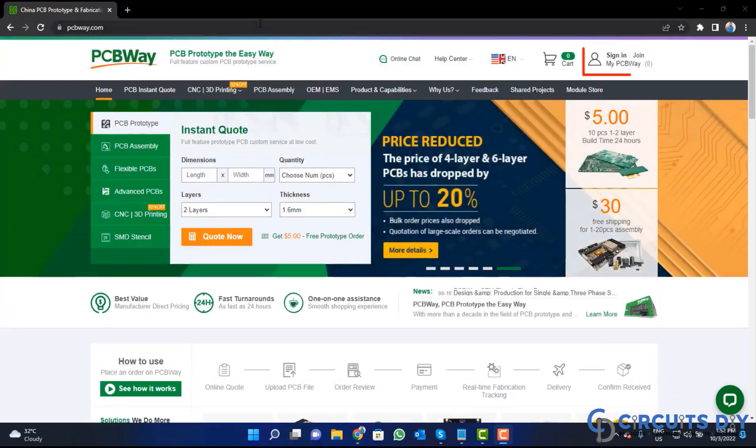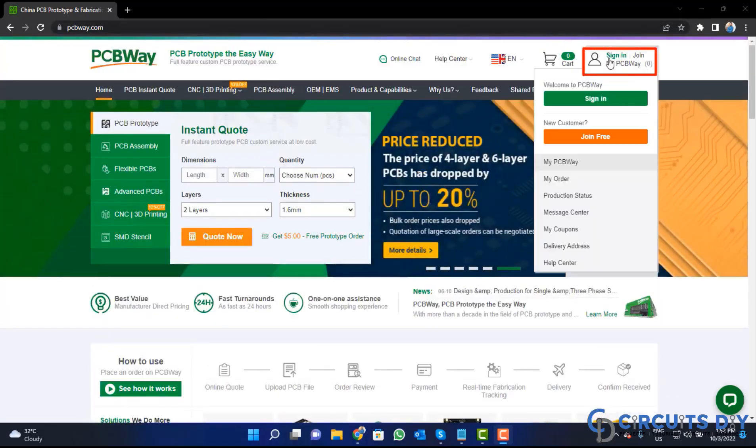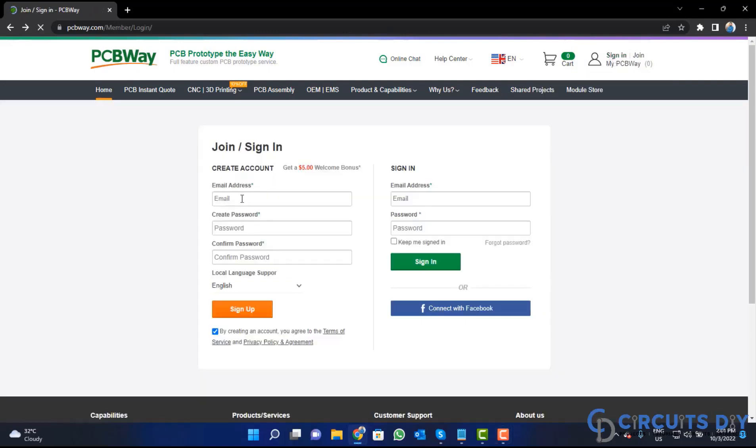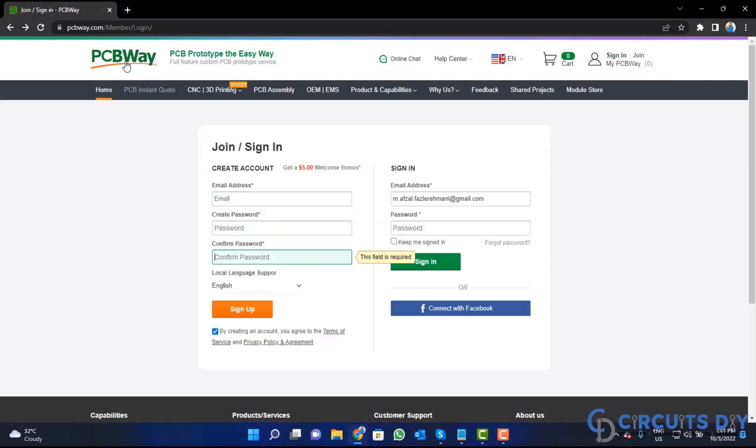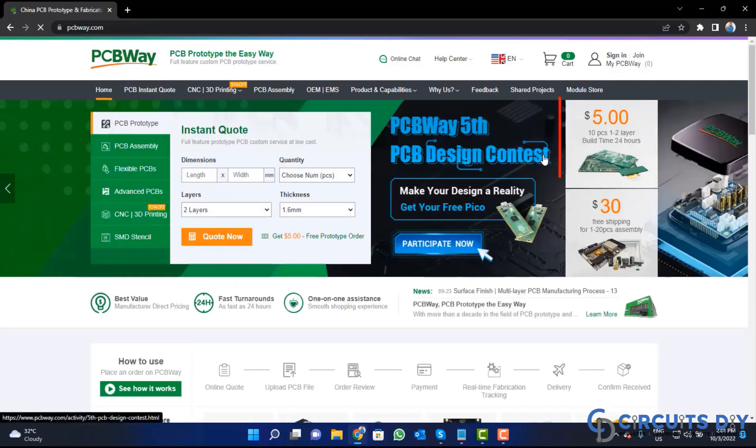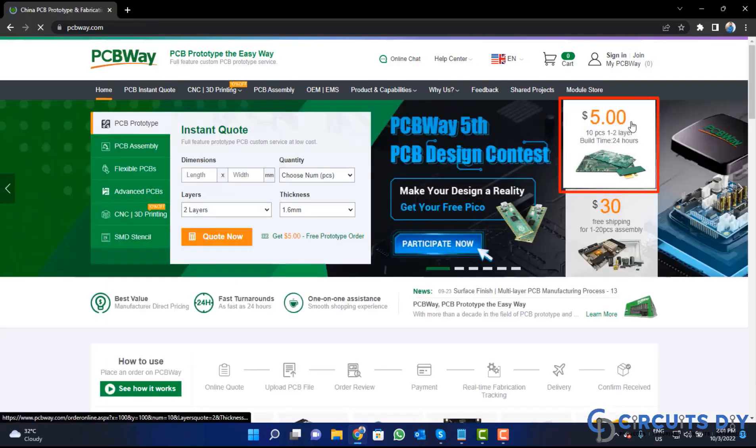So visit the website and click on this sign in button. Create your account and then click on $5 for 10 PCB button.